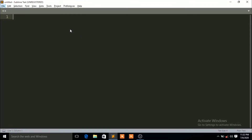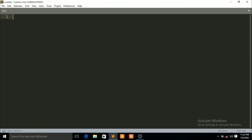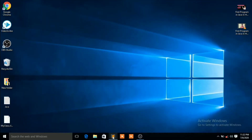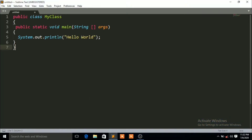Hello friends, in this tutorial I will show you how you can run your Java code in your favorite Sublime Text editor. You can see here that this is my Sublime Text editor. Now let's paste the code that I want to run.